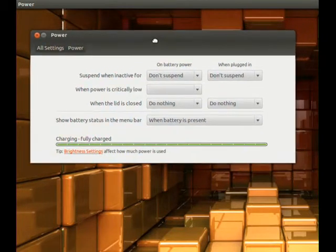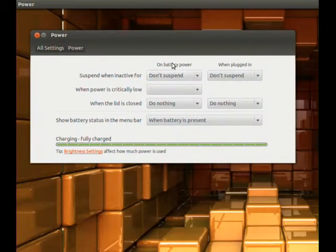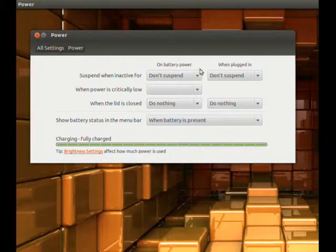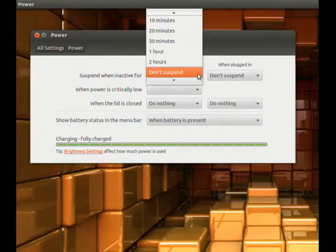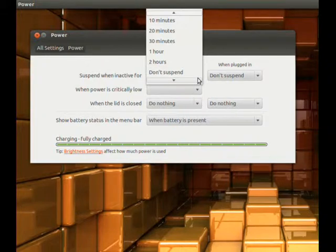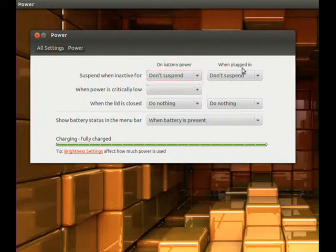So right here, I can choose when my battery is plugged in or when it is not plugged in to suspend or don't suspend, and the amount of time to wait before suspension happens.